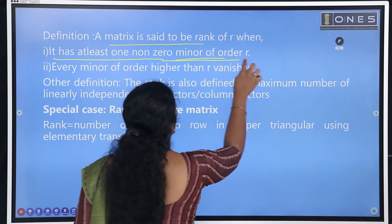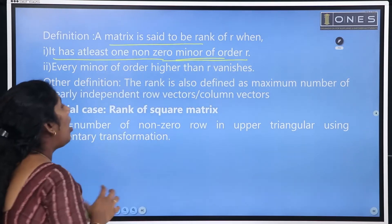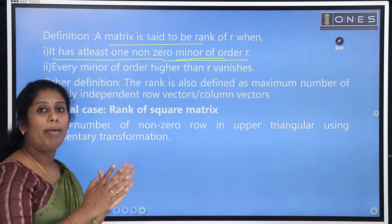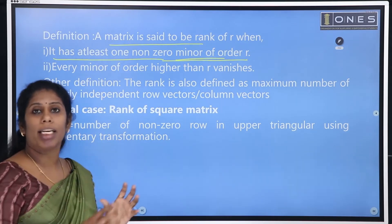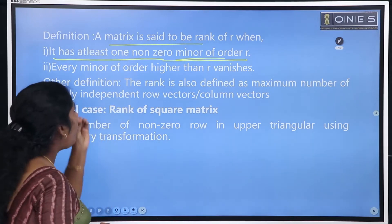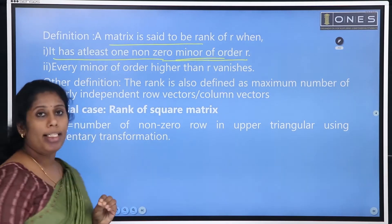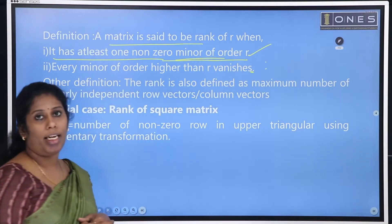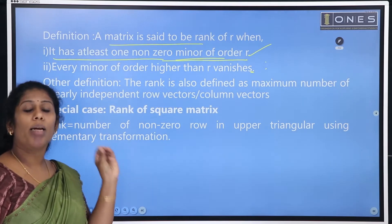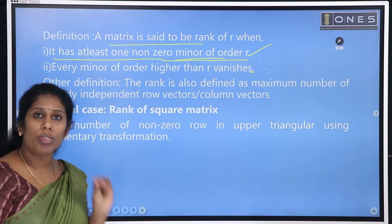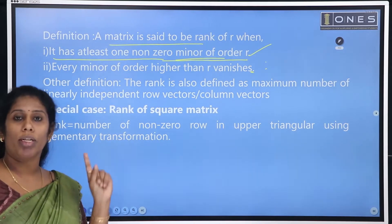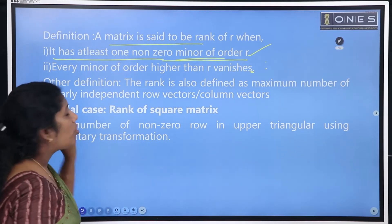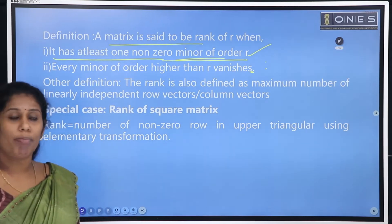The rank has at least one non-zero minor of order R. In R order, we can have different minors. If we have a minor of a particular order with at least one non-zero value, that will be the rank of that particular matrix.